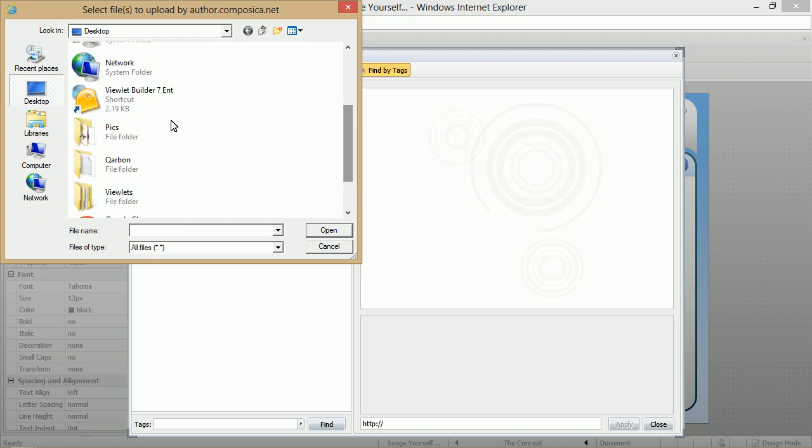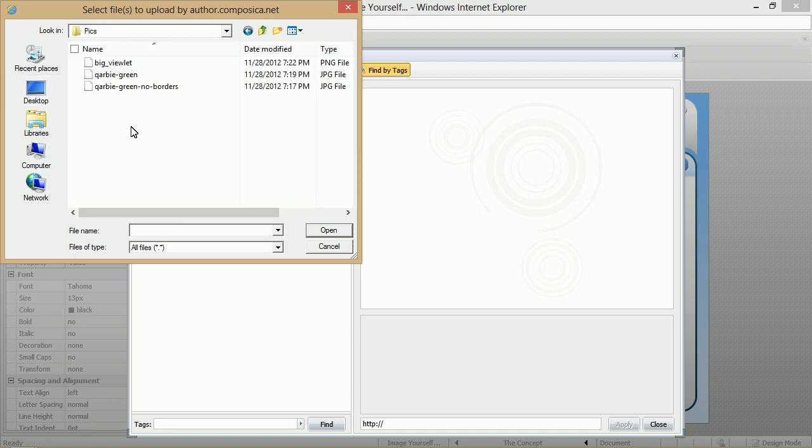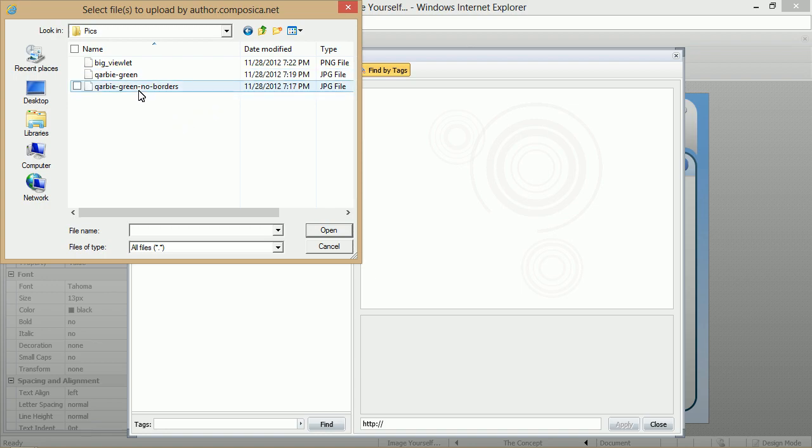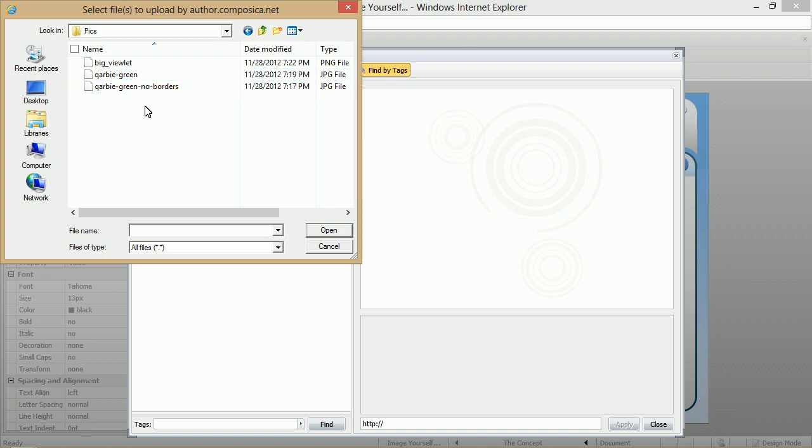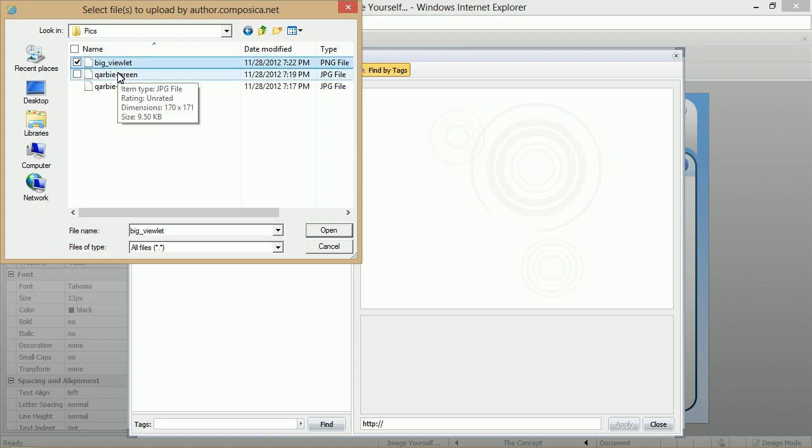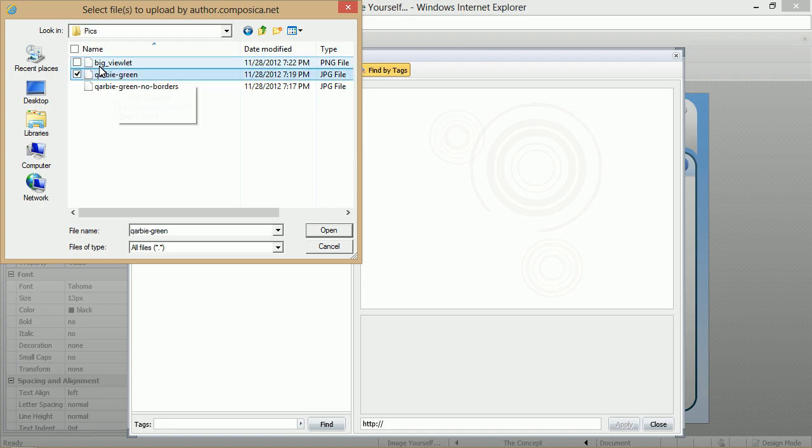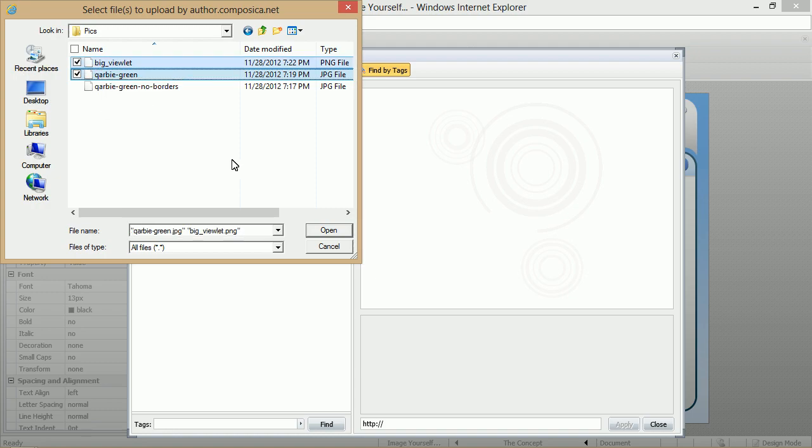In this particular example, we have it in this folder and we have several images. Now we can select all of them at the same time if we want, but right now maybe we'll select this image and maybe this image here. So you hold down your Shift key, select one, and then select the other one, and then click Open.